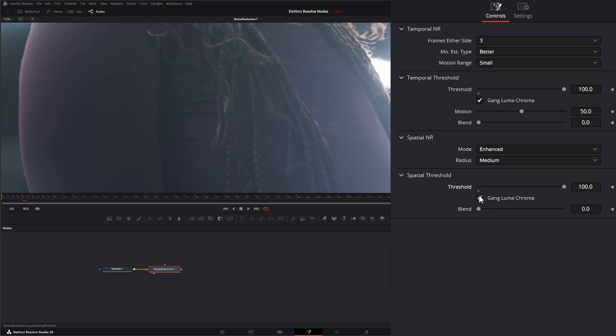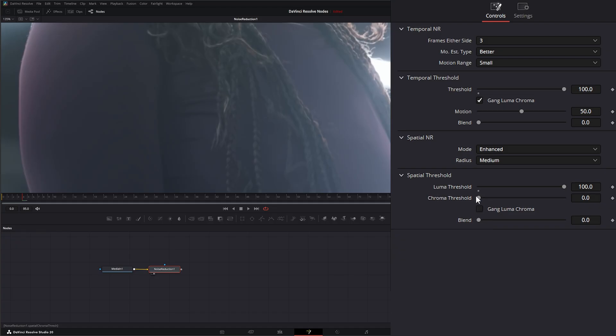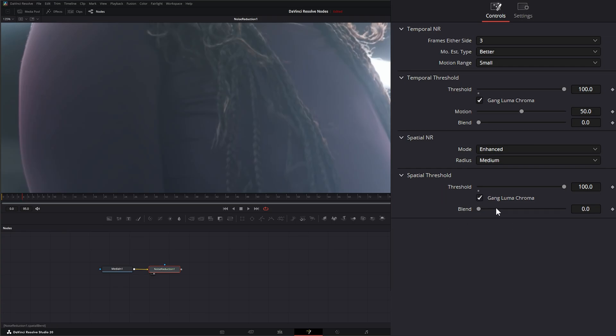And then we have our gang luma and chroma. So we can check that and independently adjust our luma and chroma thresholds.